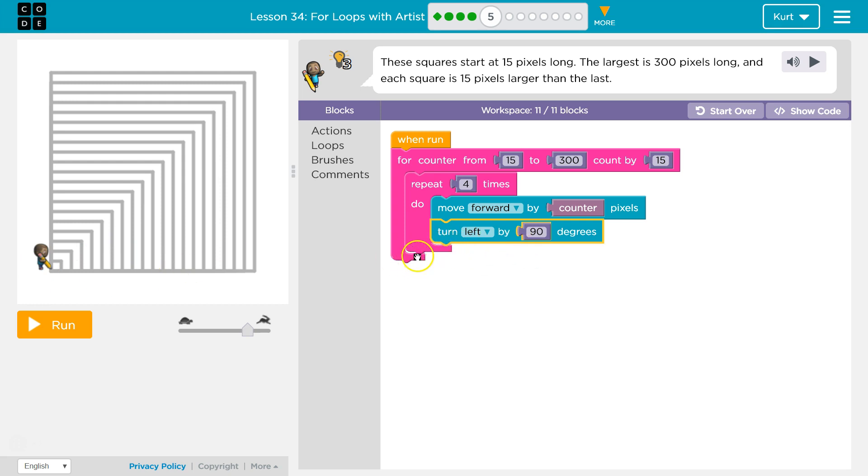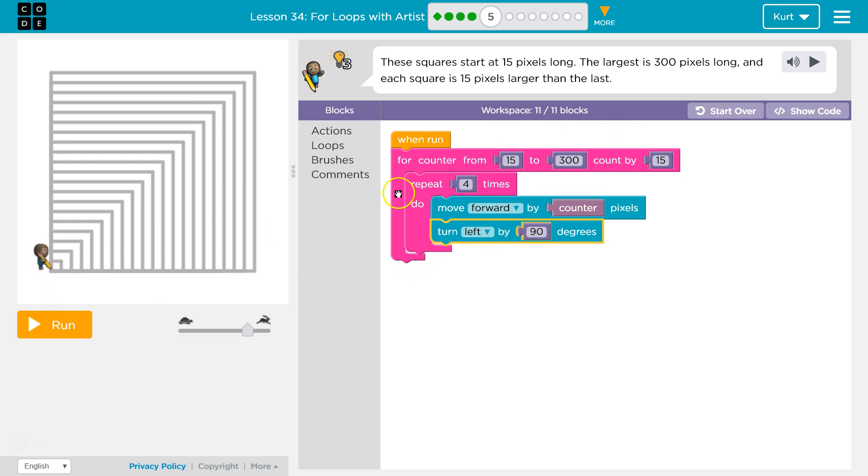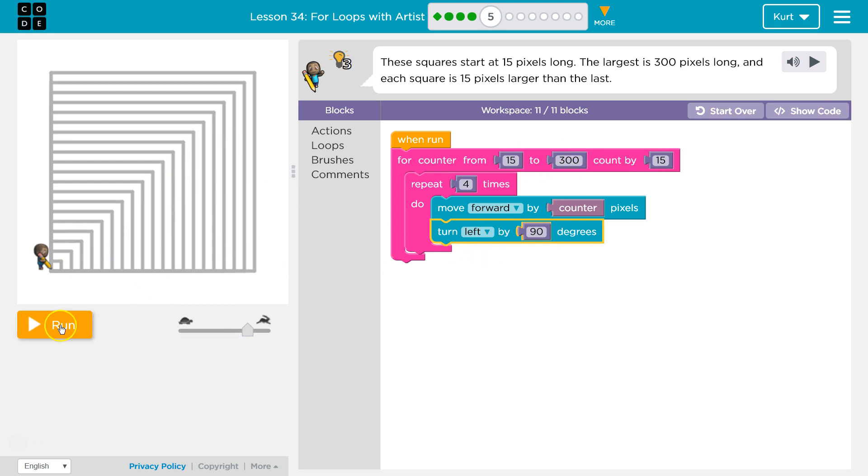So we hit the bottom of our loop now. Go back to the top. Counter was 15, so counter would now be 30. And then we're going to draw another four sides at 30. Once we're done with that, we hit the bottom. Counter's 30. Then we add 15 to it, because we're going up by 15. Then 45. And we'll keep going until we hit 300.